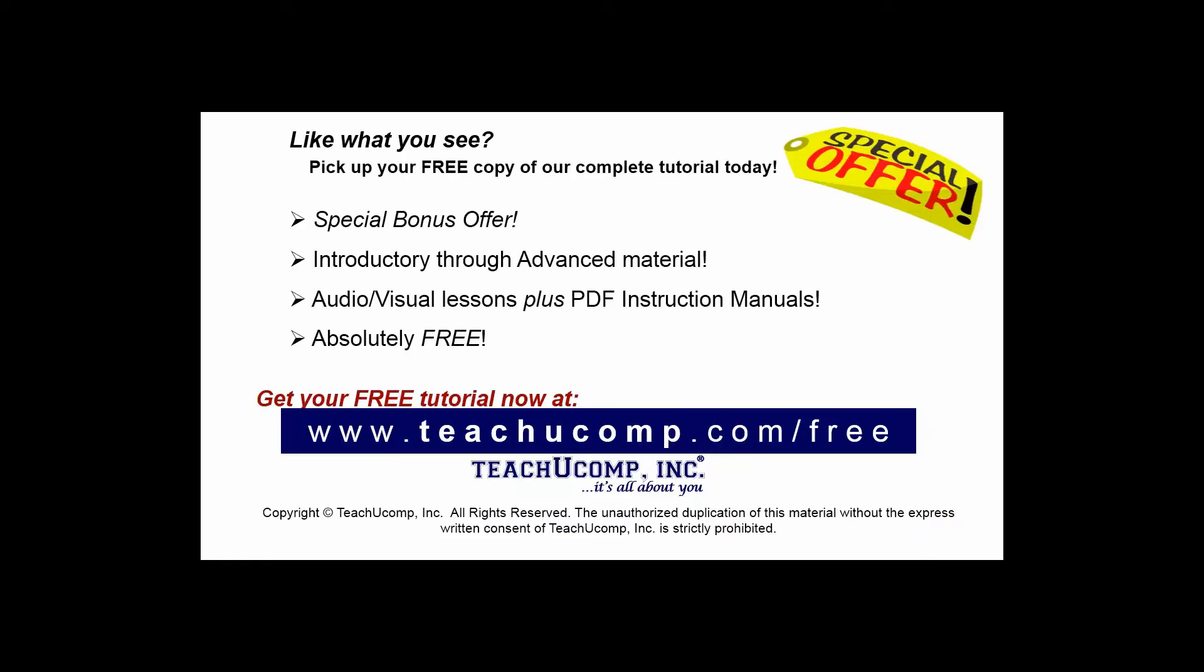Like what you see? Pick up your free copy of the complete tutorial at www.teachucomp.com forward slash free.